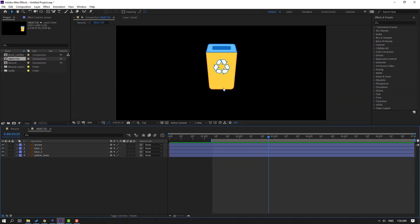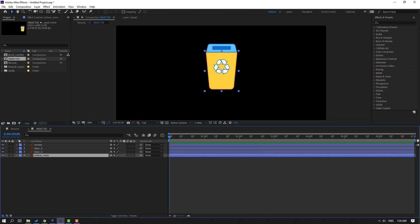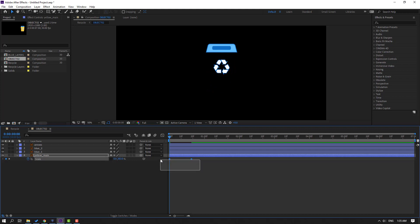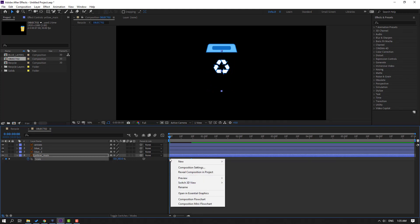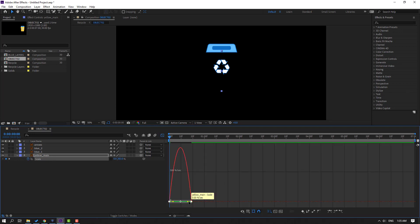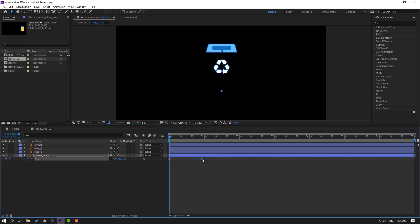First step, select this yellow man. Go to first second, press S, click this icon. Go to here, make a sketch keyframe, go back. Change scale like this, change to zero. Select the keyframes, make easy ease. Go to the graph editor, select this graph, make smooth. Back to keyframe, select last keyframe, move to right.